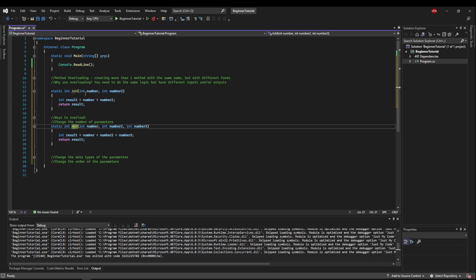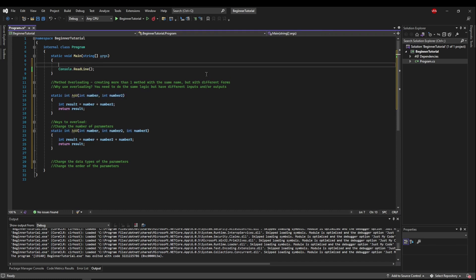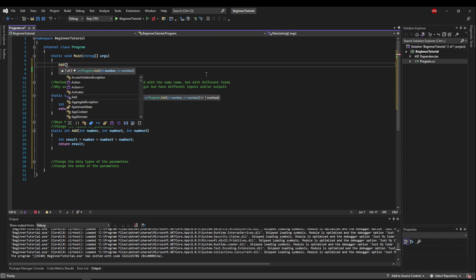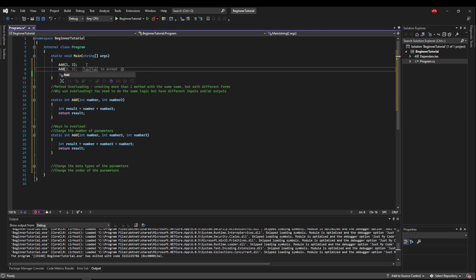And now we have add and add, but they take a different number of parameters. So up here, you could either use method 1, which is two parameters, or method 2, which is three. Both of those are valid uses of your add method.